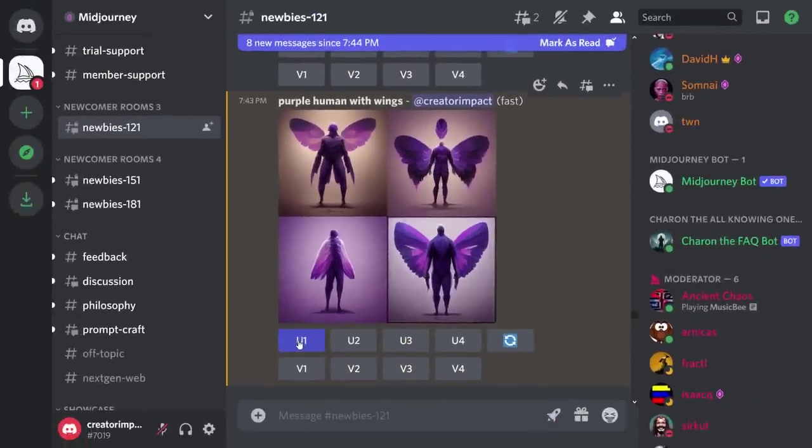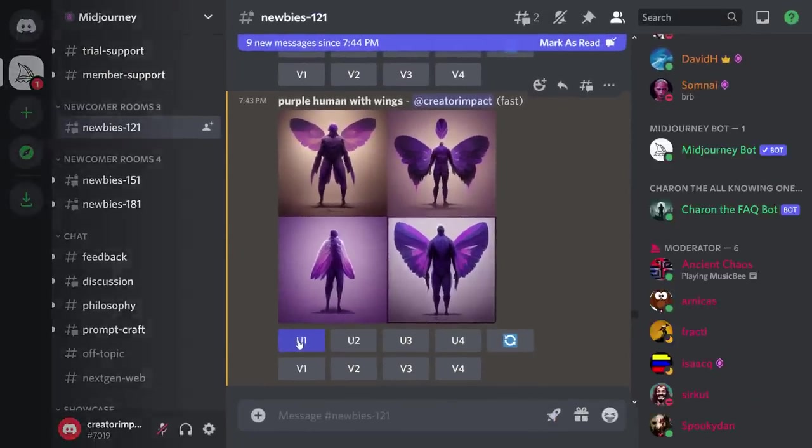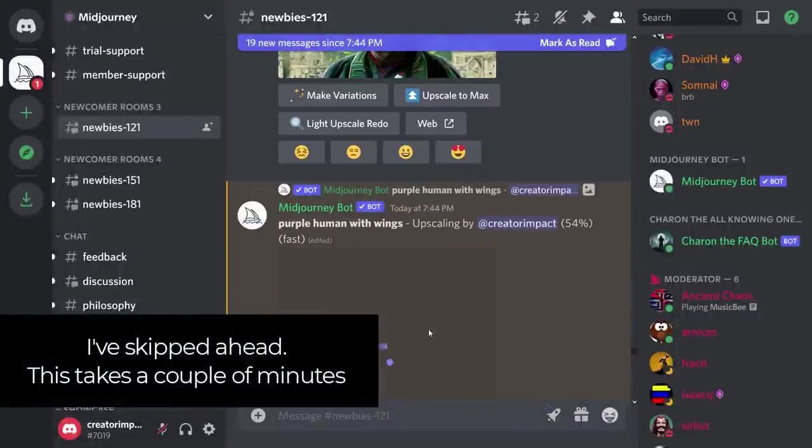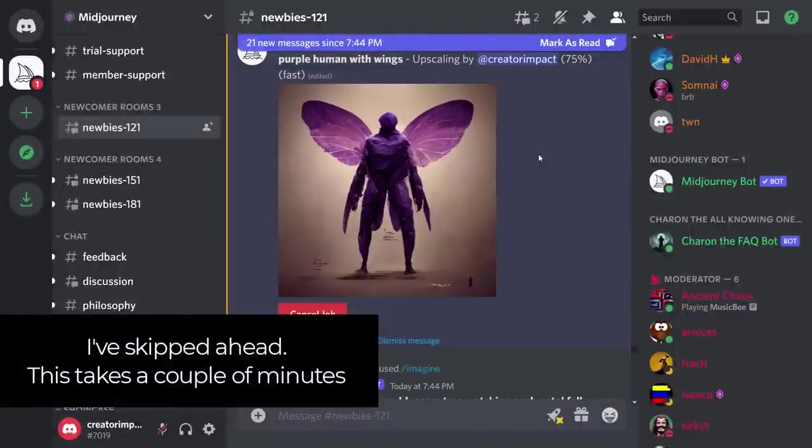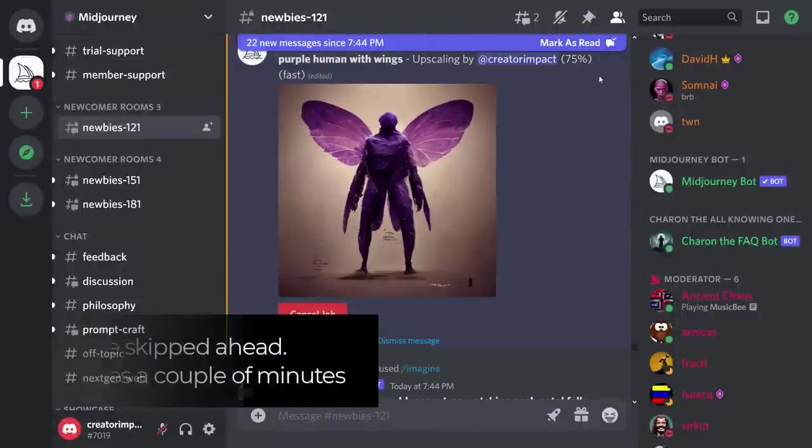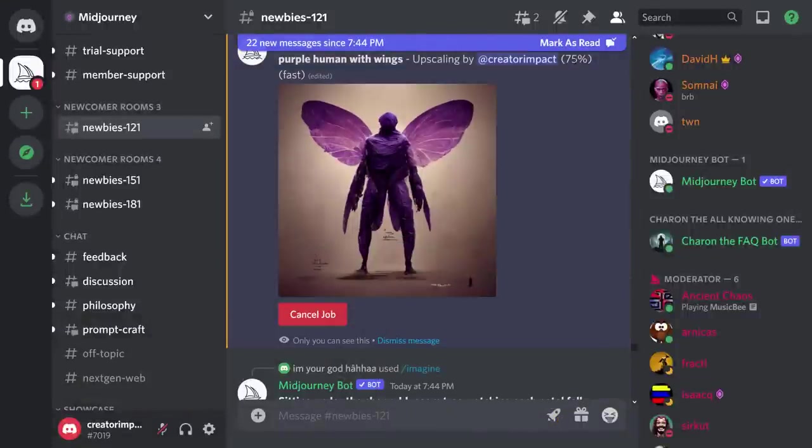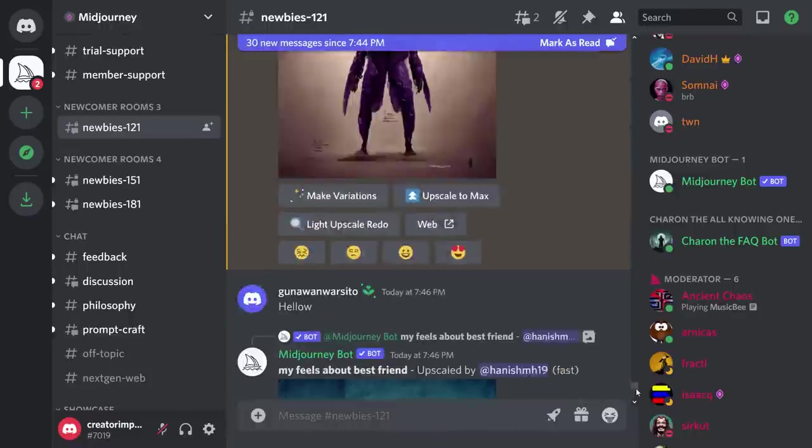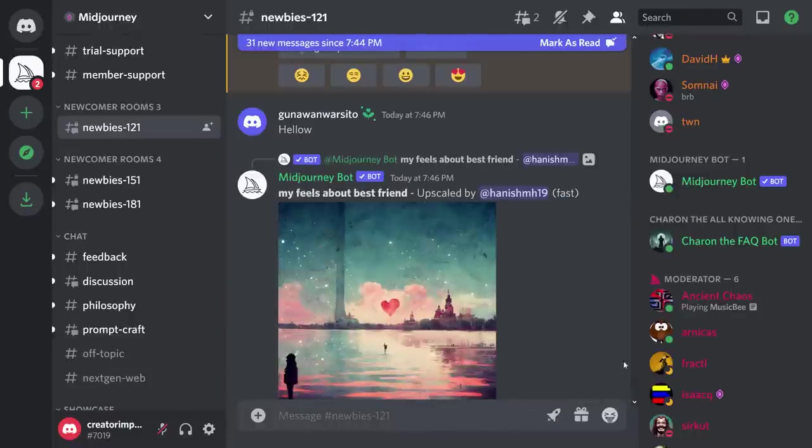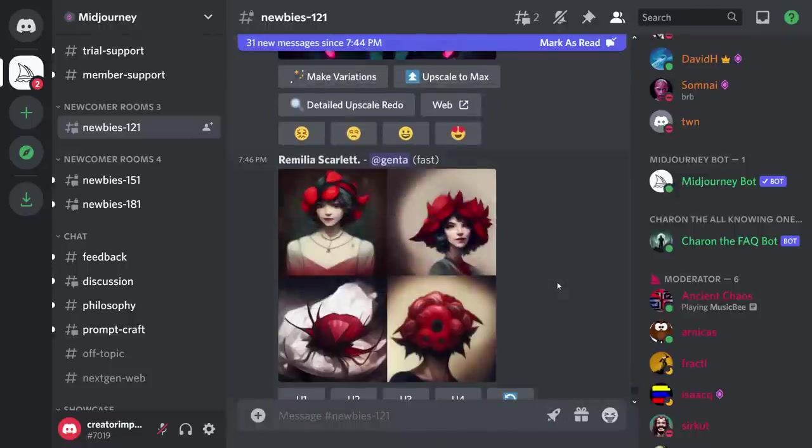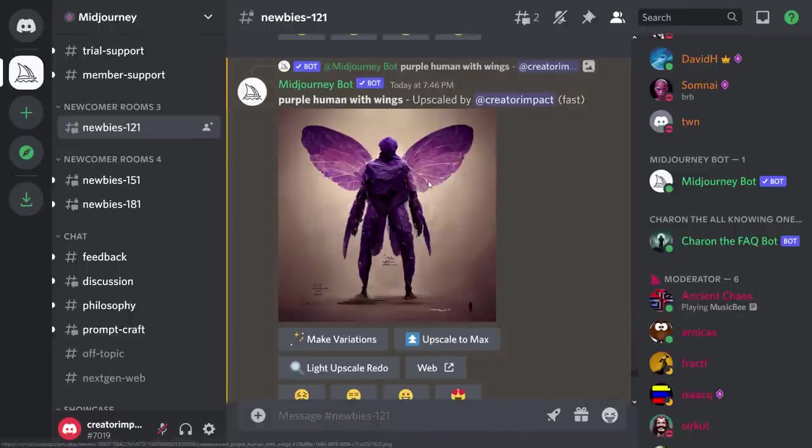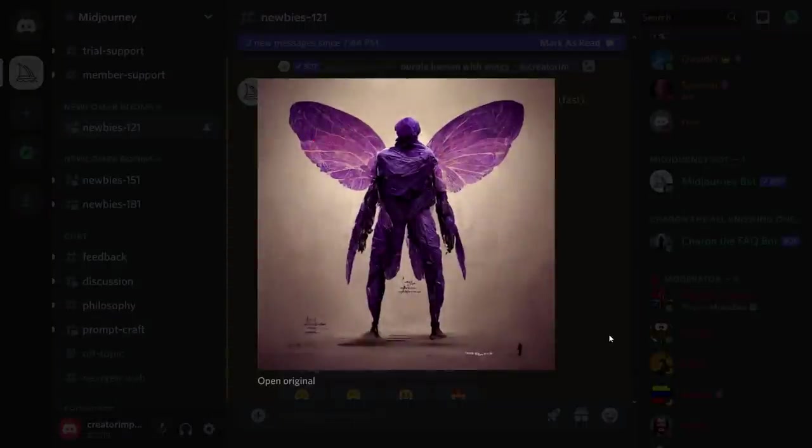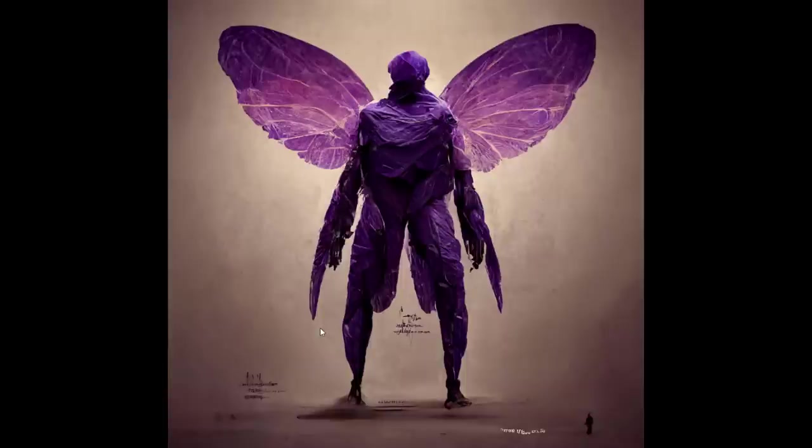We're going to wait for that to upscale. You can slowly watch this image come to life and be generated. It does tend to bounce around a little bit, but around here we have our purple man with wings, and I can click on that and have a closer look.